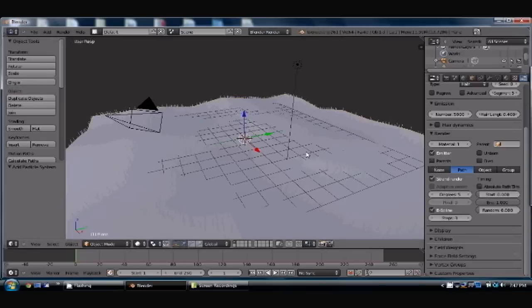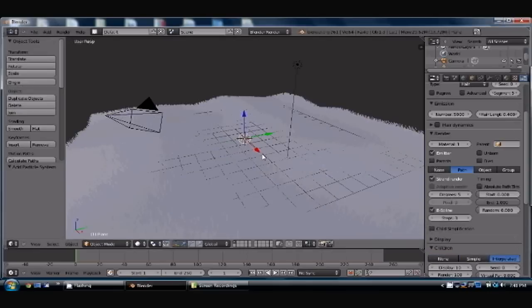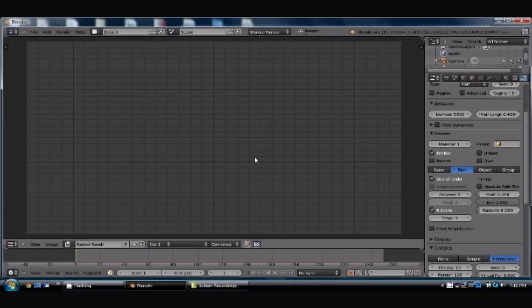Now to give it more of an actual realistic grass amount and look, you want to interpolate it. So children or simple is fine, but I've heard interpolated. And now what you have is actual grass looking particles coming out of your landscape.